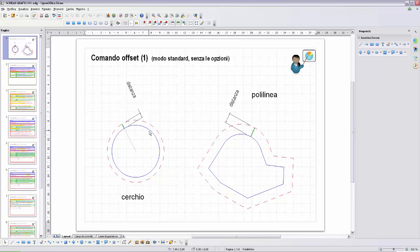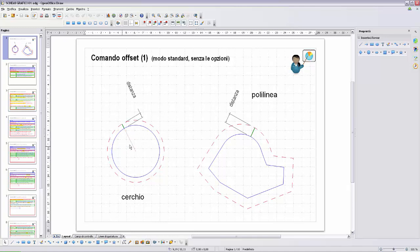Prima cosa: la selezione. Seconda cosa: una distanza. Dobbiamo inserire la distanza dell'offset. Terza cosa: l'inserimento di un punto con lo strumento di puntamento. Il punto serve a determinare da quale parte eseguire l'offset. Nel caso del cerchio, se vogliamo un offset all'esterno, il punto dovrà essere all'esterno; se vogliamo un offset interno, dovremo selezionare un punto all'interno del cerchio.